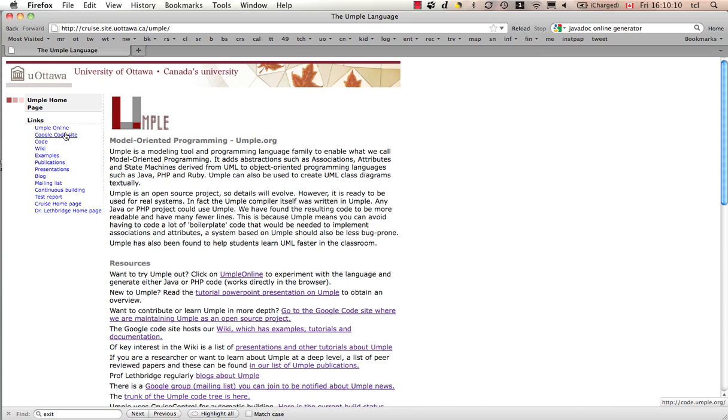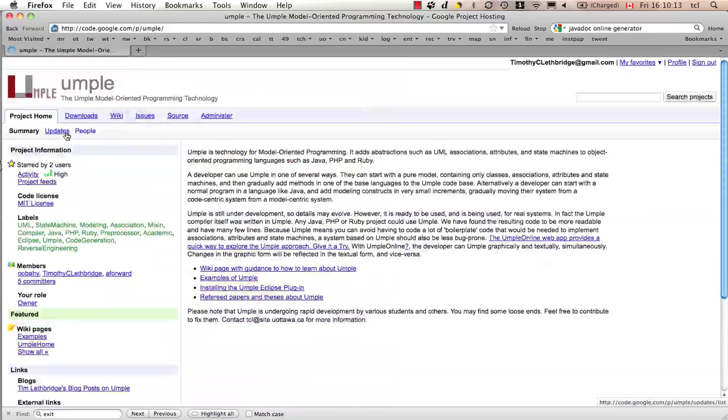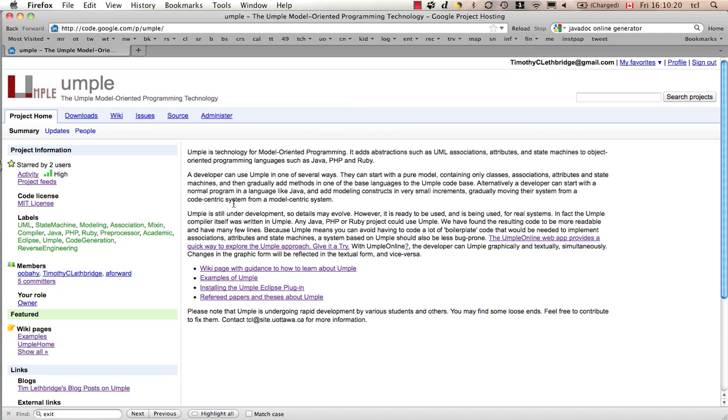UMPL is on Google code as an open source project, code.google.com slash p slash UMPL or simply code.umple.org. Lots of information if you want to contribute to UMPL.